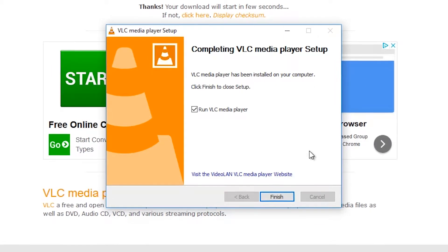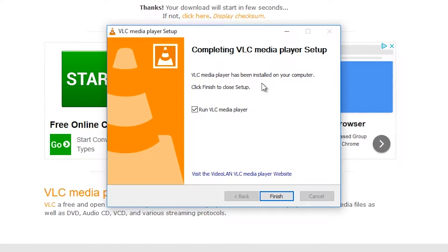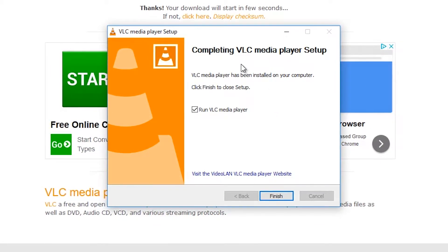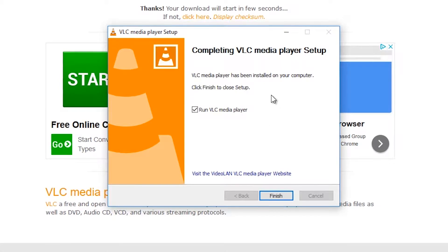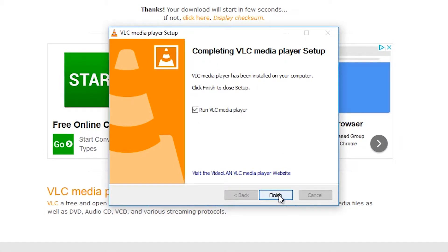You will see a window that will ask you if you would like to run the VLC Media Player. Leave this box checked to make sure the program installed properly. Click Finish.